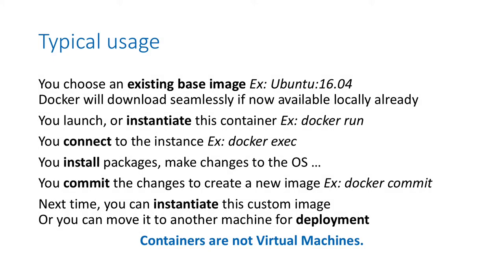Here's how you would typically work with Docker. First, you would start from an existing base image, let's say Ubuntu 16.04, or Yocto, or anything else that is supported by Docker. When you create your image, it will download all the necessary files, so you don't have to download Ubuntu or your base image—it will be done for you. Then, when you have it, you launch or instantiate this container.